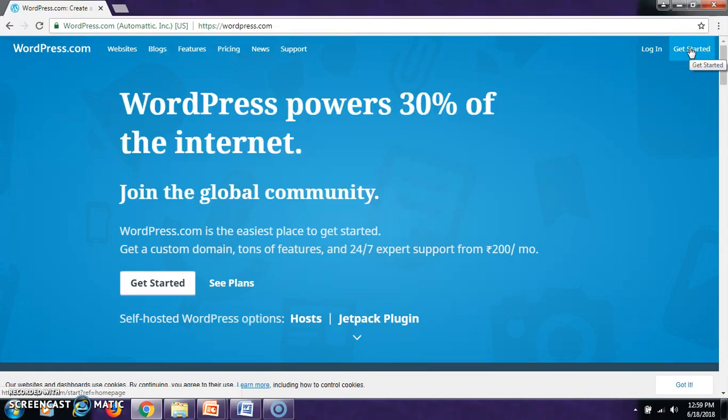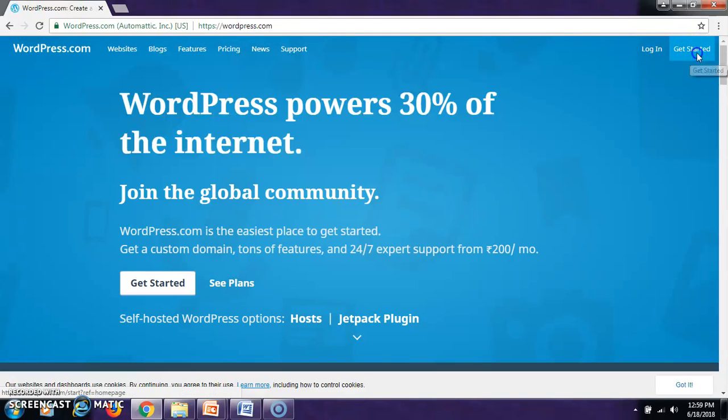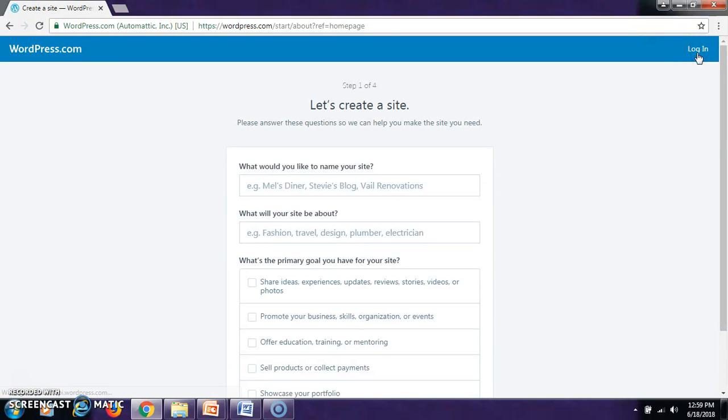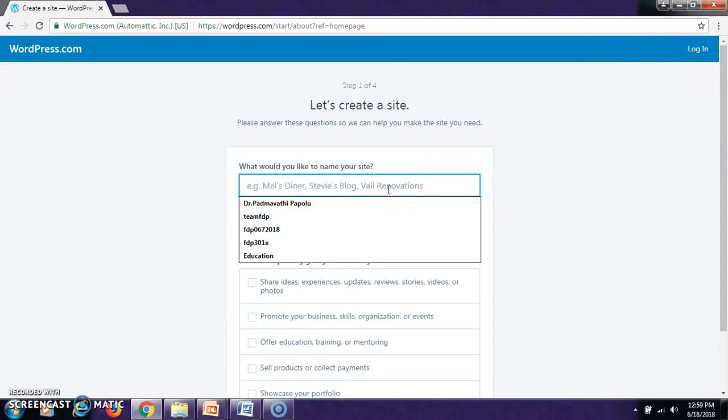If you are already having the credentials, you can directly go to login. So, Get Started. There are four steps involved in the creation of a website. What is step one?